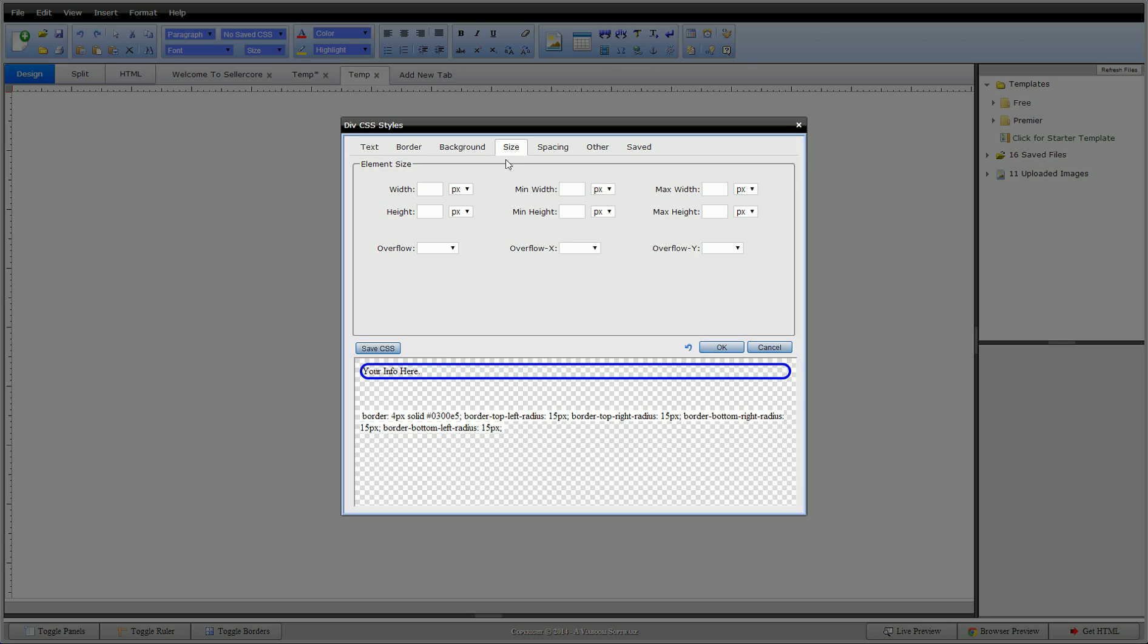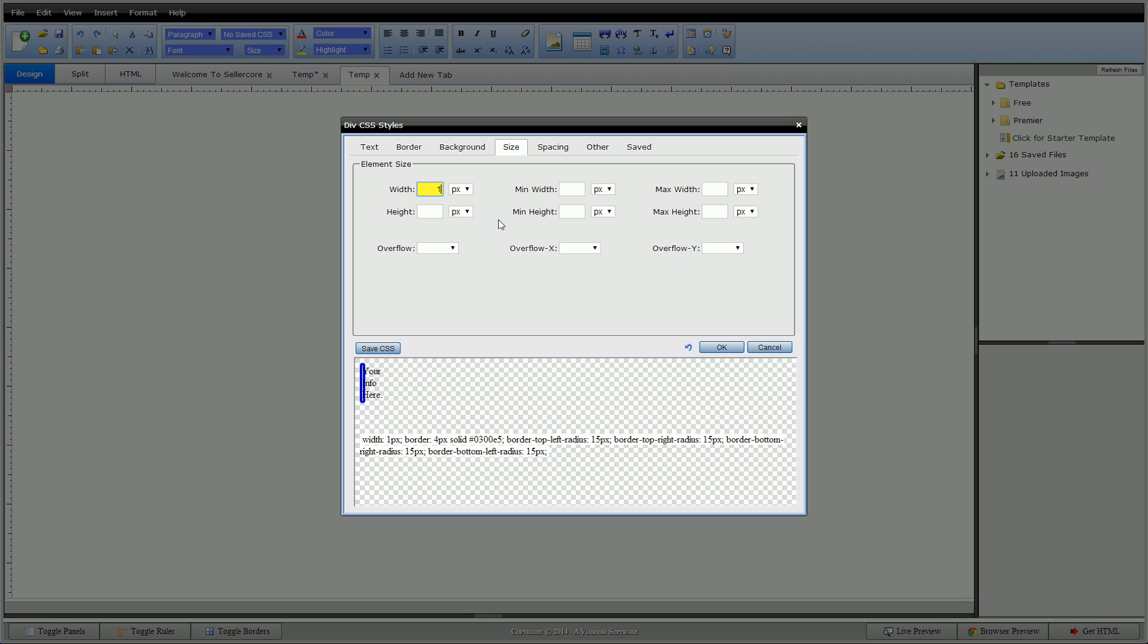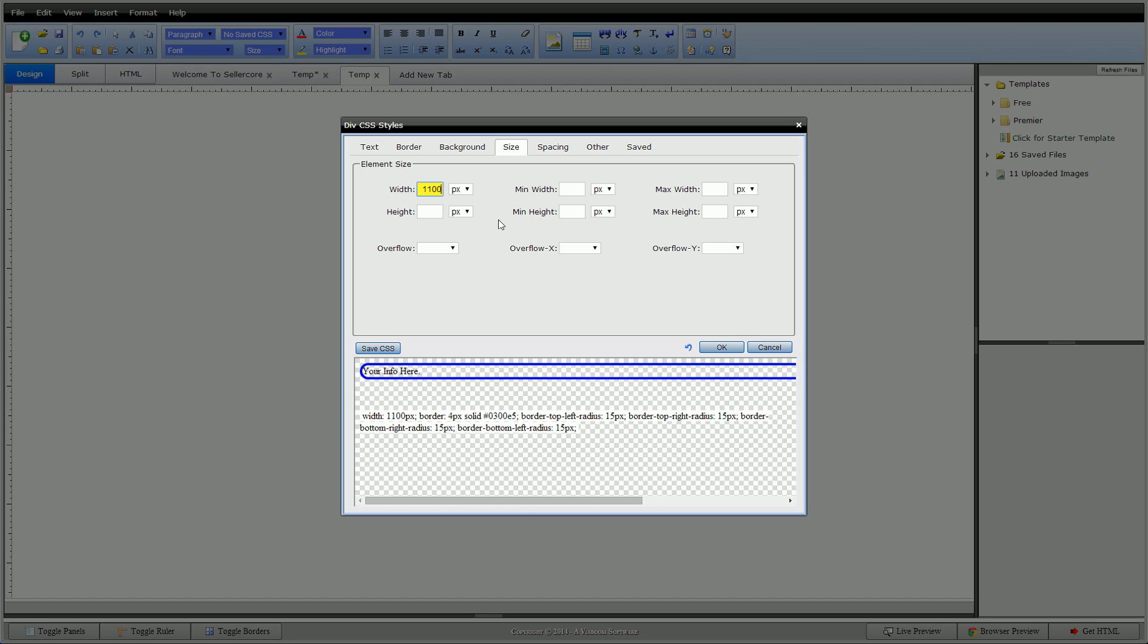We're going to give it a size. Alright, now this is what I was talking about with width. The div by nature will stretch to the width of your screen. But I actually want to center my div, so I need to set a width so it knows where to center it. I'm going to set mine to 1100 pixels. 1100 seems to be a good pixel width for eBay. I wouldn't go larger than that.